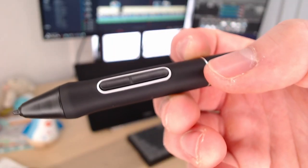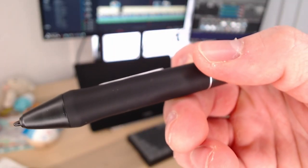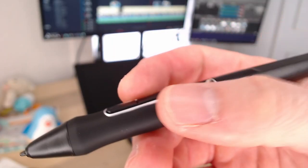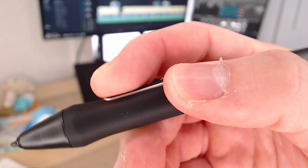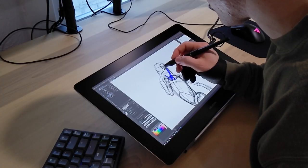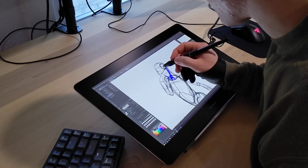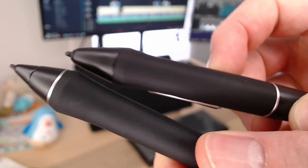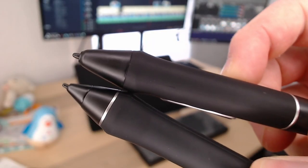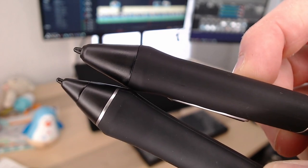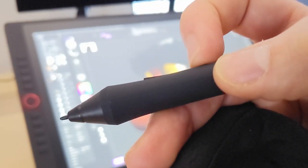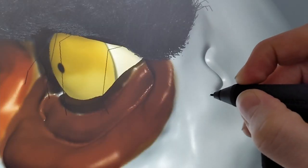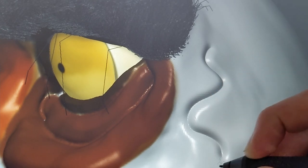The Huion pen felt comfortable in my hand, and the buttons were tactile and easy to press. I didn't get any hand strain while using them. I would say this pen is close to on par with the Cintiq Pro pen, and maybe a little bit better than the XP-Pen pen, which, if you remember, was my biggest complaint about that tablet.